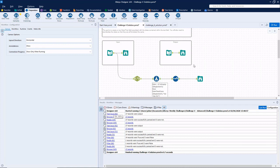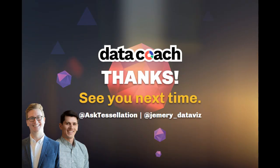But, in any case, thanks for watching. As always, don't forget to subscribe to the Data Coach channel for more awesome lessons on Alteryx and all things data analytics and visualization. Follow Data Coach on Twitter at AskTessellation. And follow me personally at jemery underscore data viz. Thanks again.